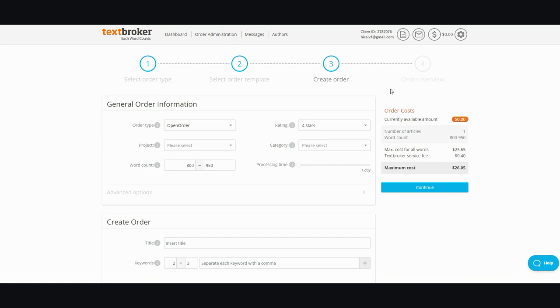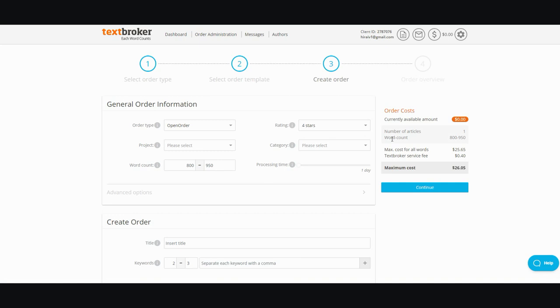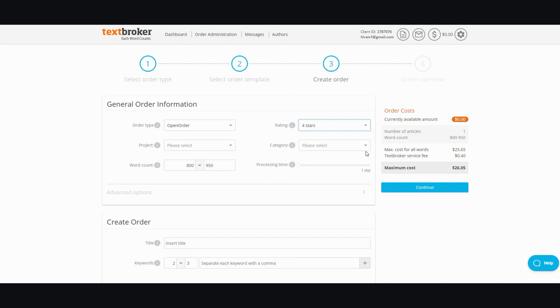The other problem that they don't show you here is let's say you ordered a four star order and you get it back and you don't like it. After a couple of revisions, you dispute it because it's garbage. TextBroker will side with the writer and then they'll just force you to pay and that's it. There is no questions asked money back guarantee. If they send you junk, whether it's four or five, two or three, one star, whatever, nine out of 10 times TextBroker will force you to pay whatever it is.